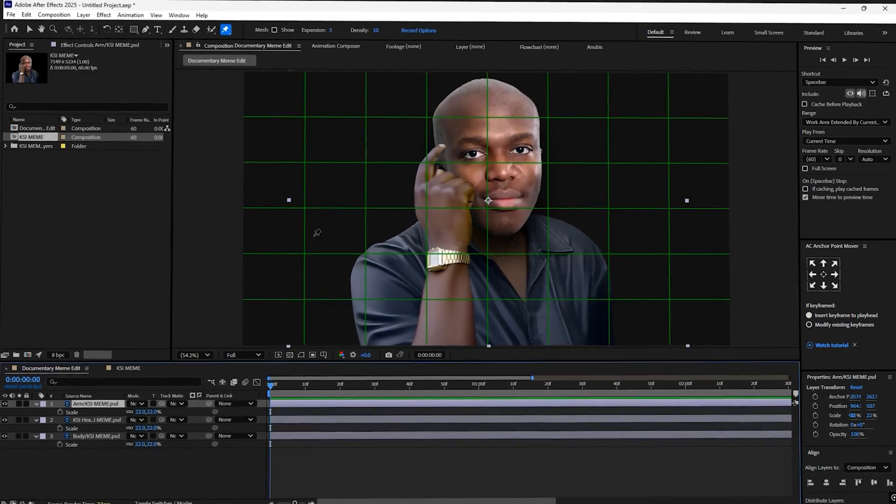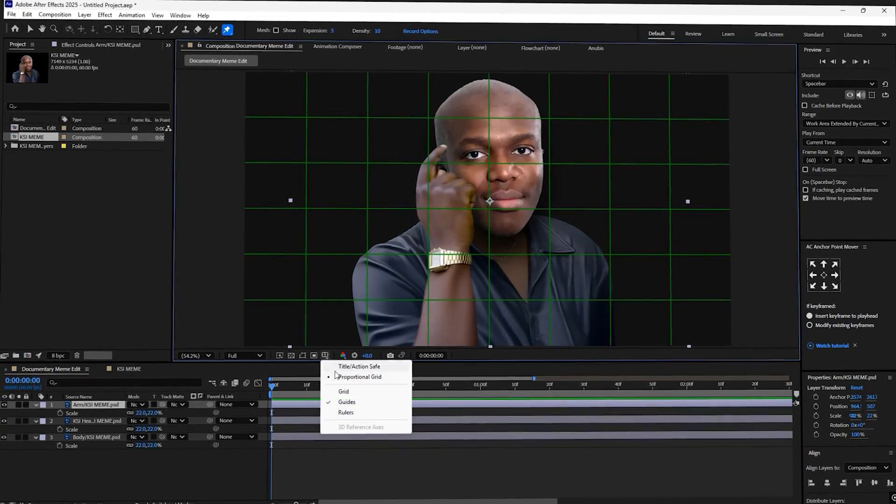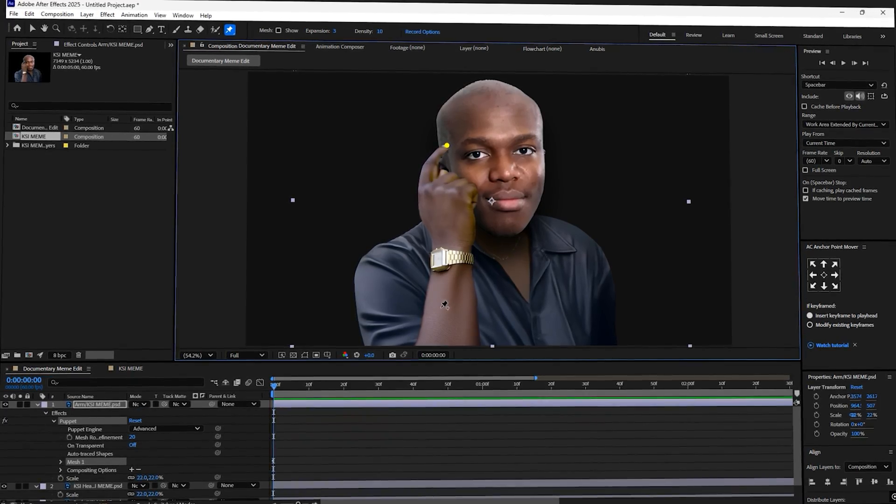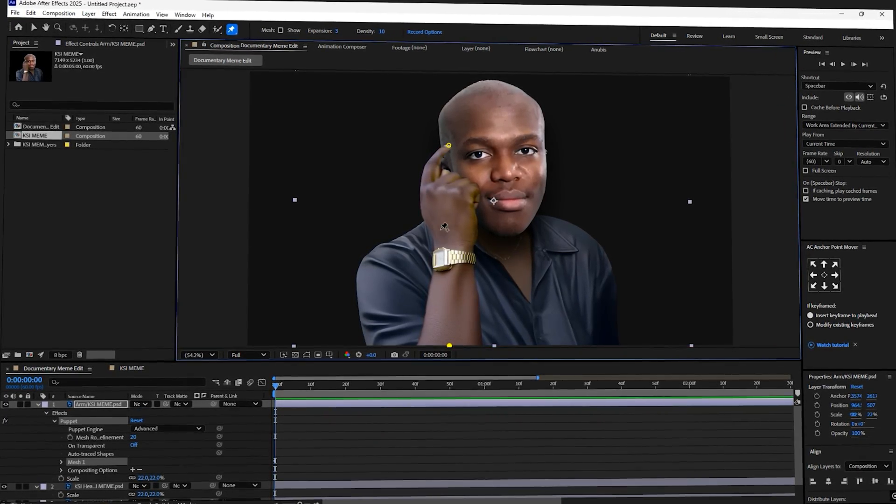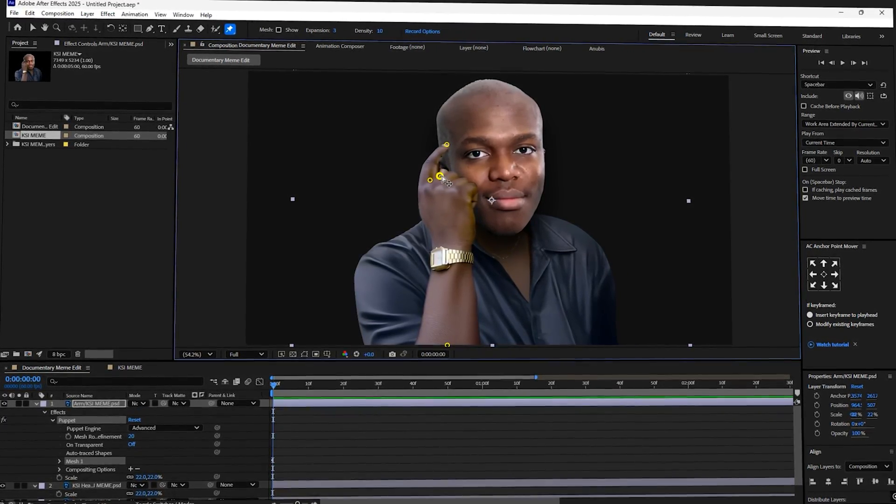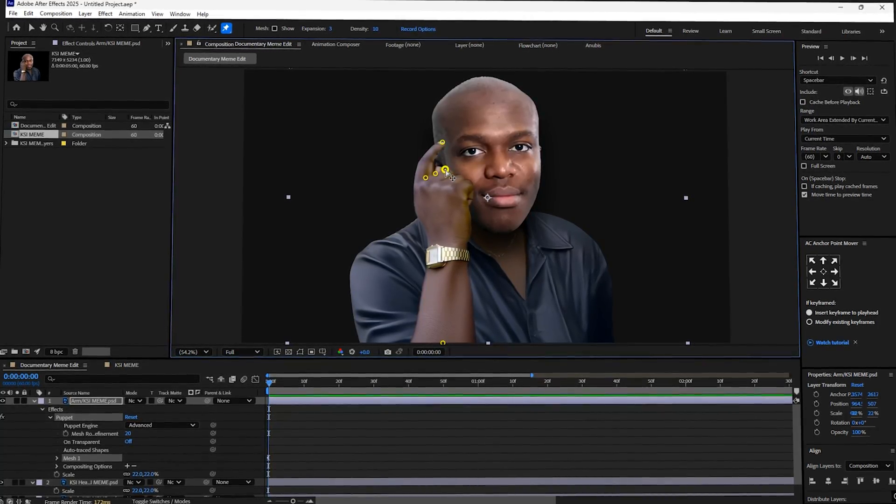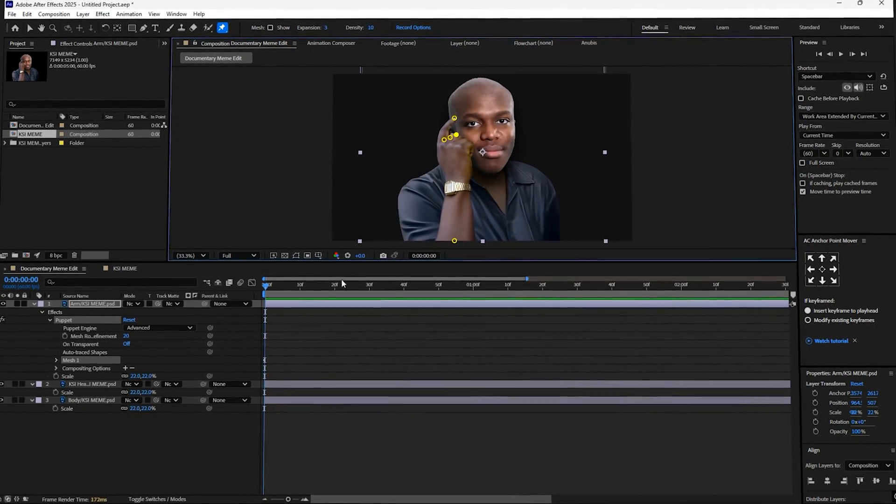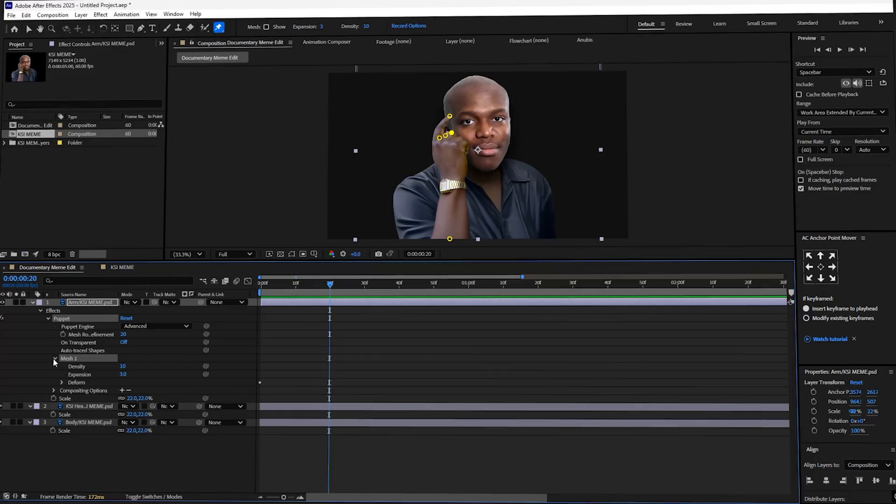Firstly, we're going to animate the finger tap. At the start of your timeline, grab the puppet tool. Place your pins like this. One at the fingertip, one at the base of the arm and three along the middle finger, right next to the pointing finger. These pins help control the motion without the whole arm flopping around.